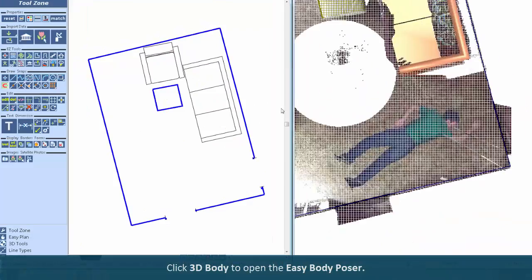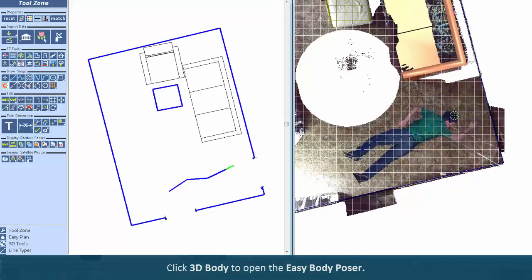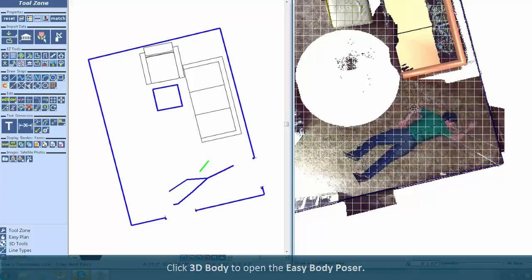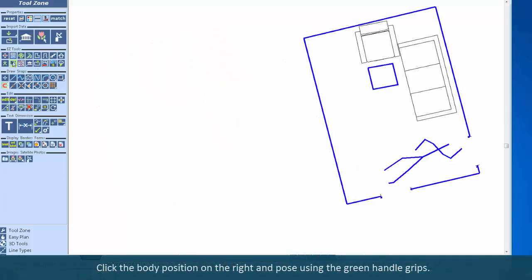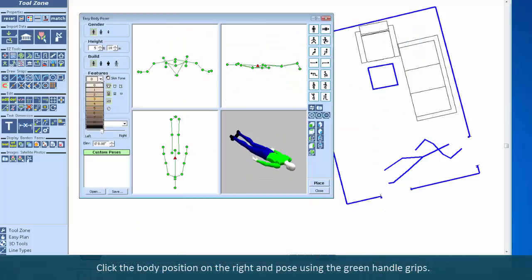Click 3D Body to open the Easy Body Poser. Click the body position on the right. Pose with the handy grips.